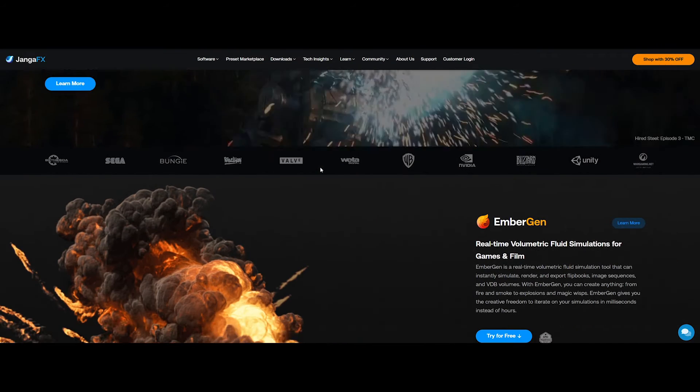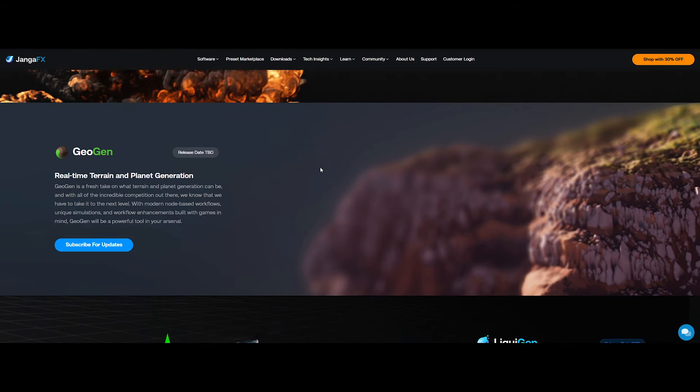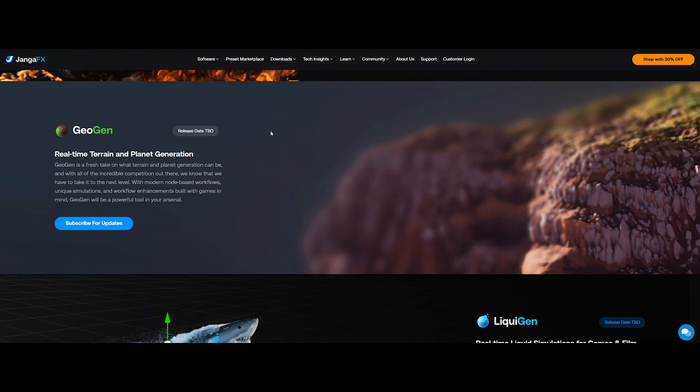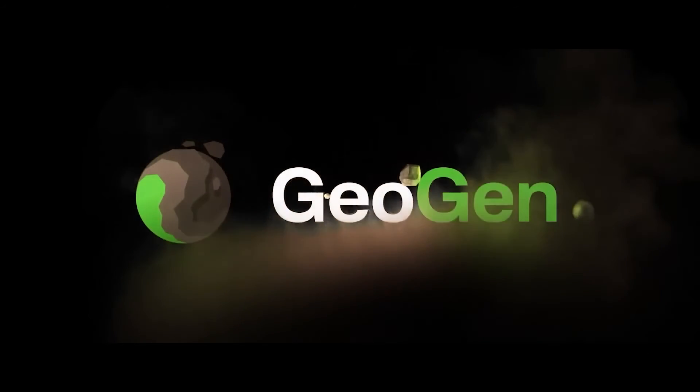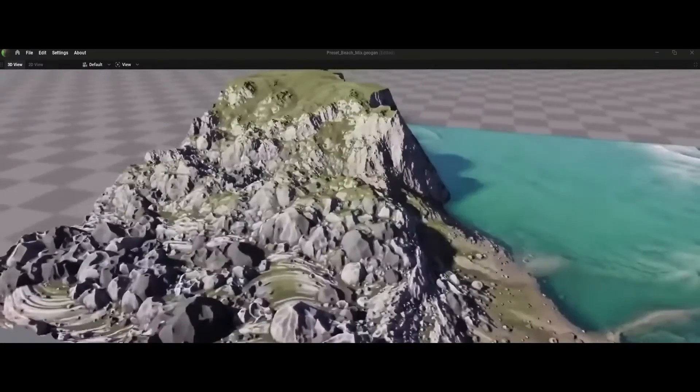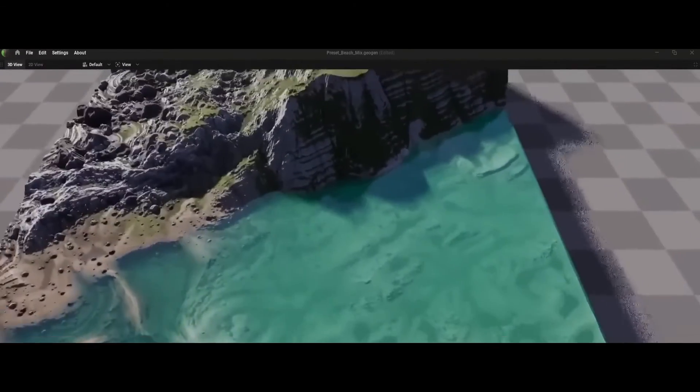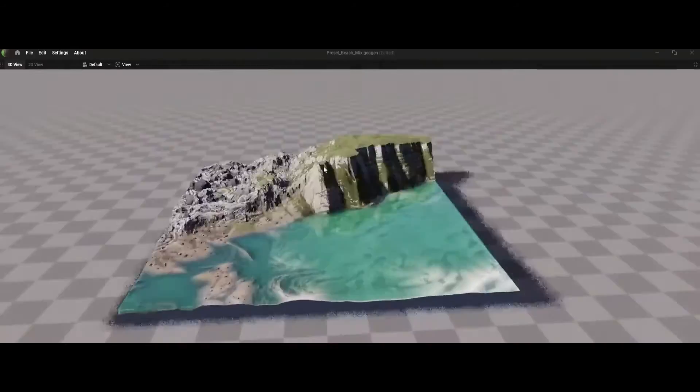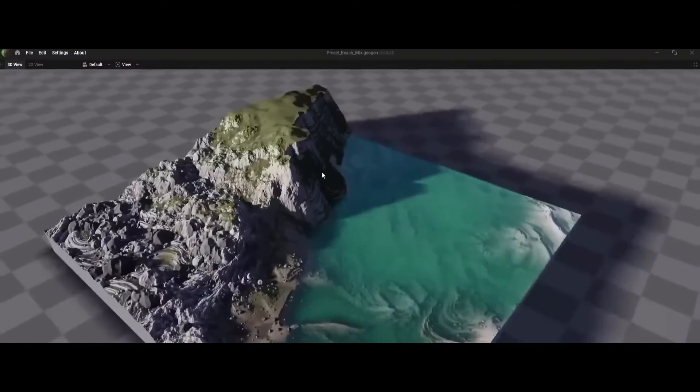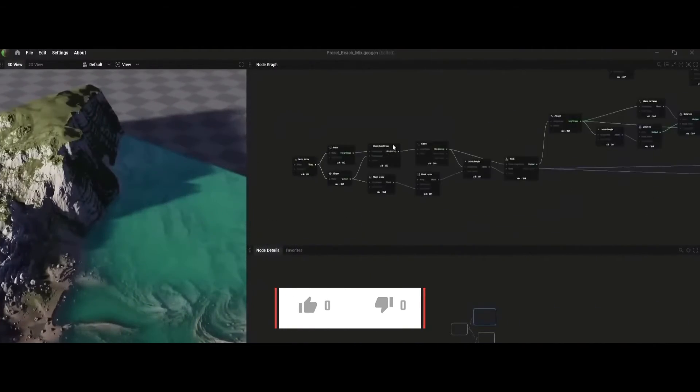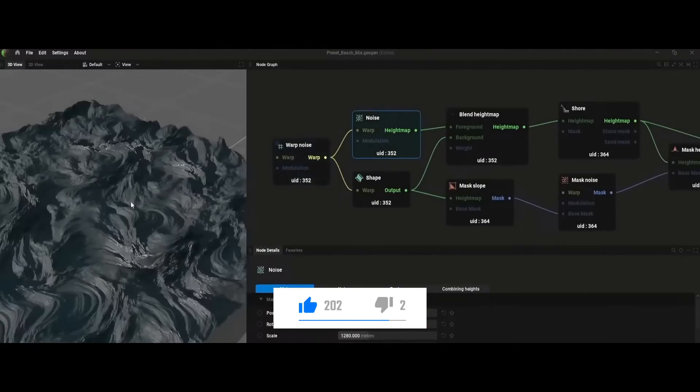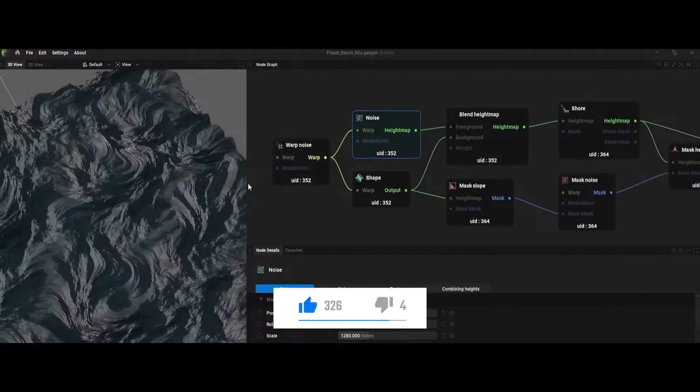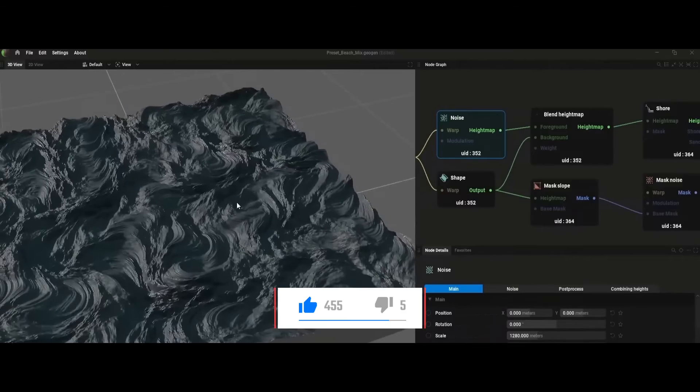Shifting gears to cutting-edge technology, we have GeoGen, a real-time terrain generation tool recently released in Alpha by Yanga FX. Yanga FX is known for creating EmberGen, a real-time fluid simulation software primarily used for creating fire and smoke effects.